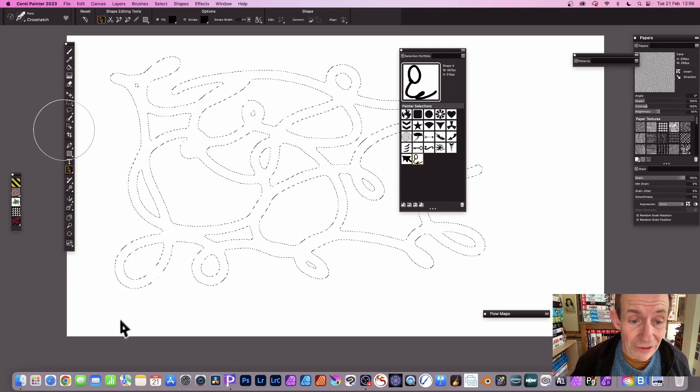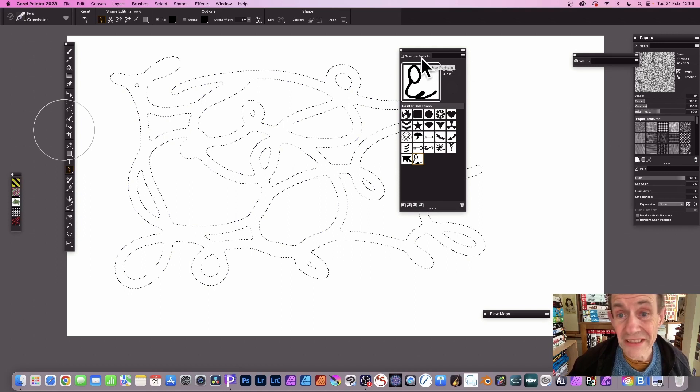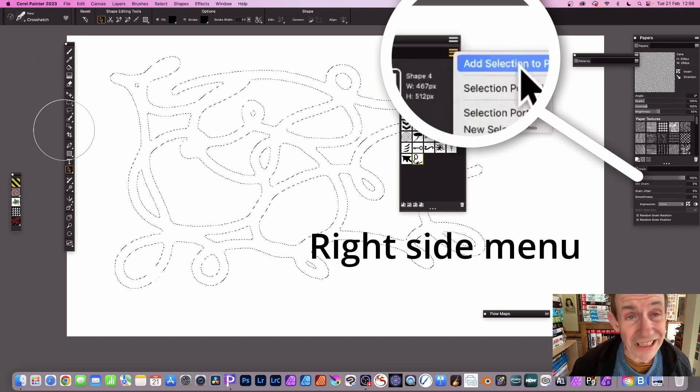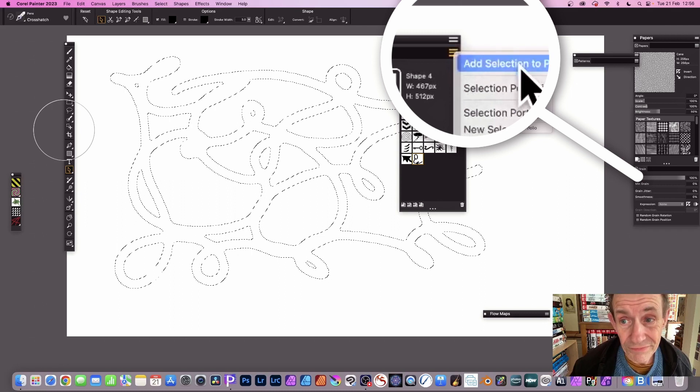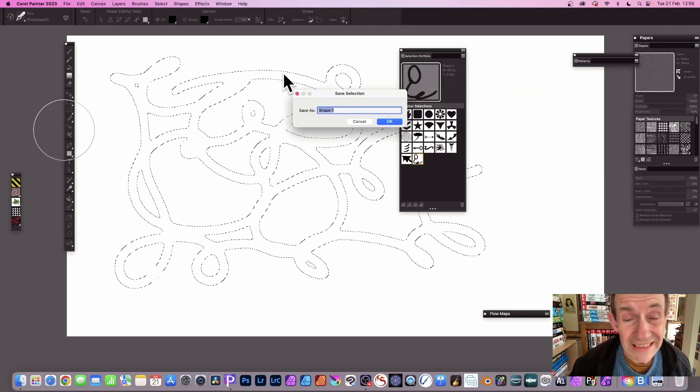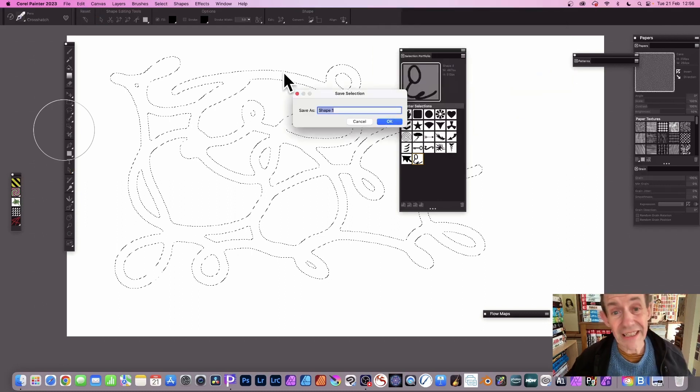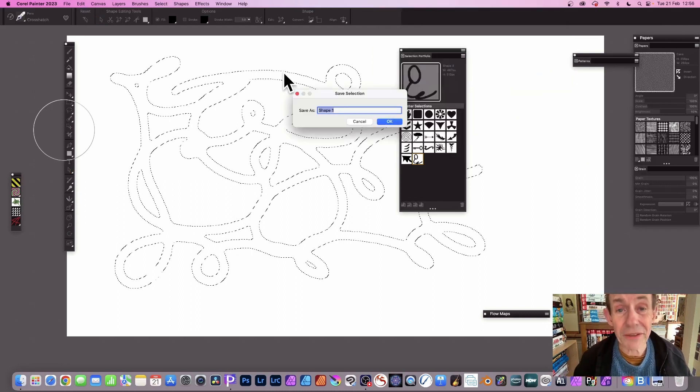And now you've got your selection again. What you can now do is go back to the selection portfolio and add selection to portfolio, and this time it actually comes up with a prompt and you can save it.